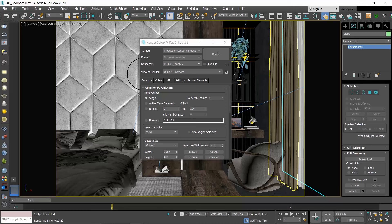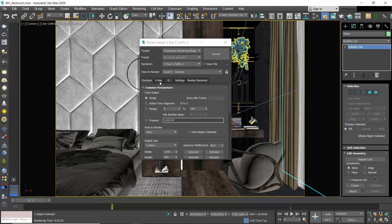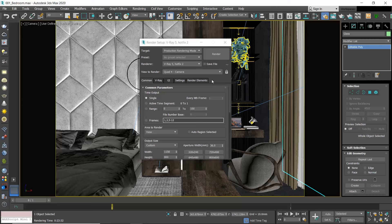When using V-Ray, the rendering settings are split into five tabs: Common, V-Ray, GI, Settings, and Render Elements. Each tab consists of multiple rollouts with settings, and in this video I am focusing on the settings that I think are the most important to control the quality of your image in combination with the time needed to produce the render.